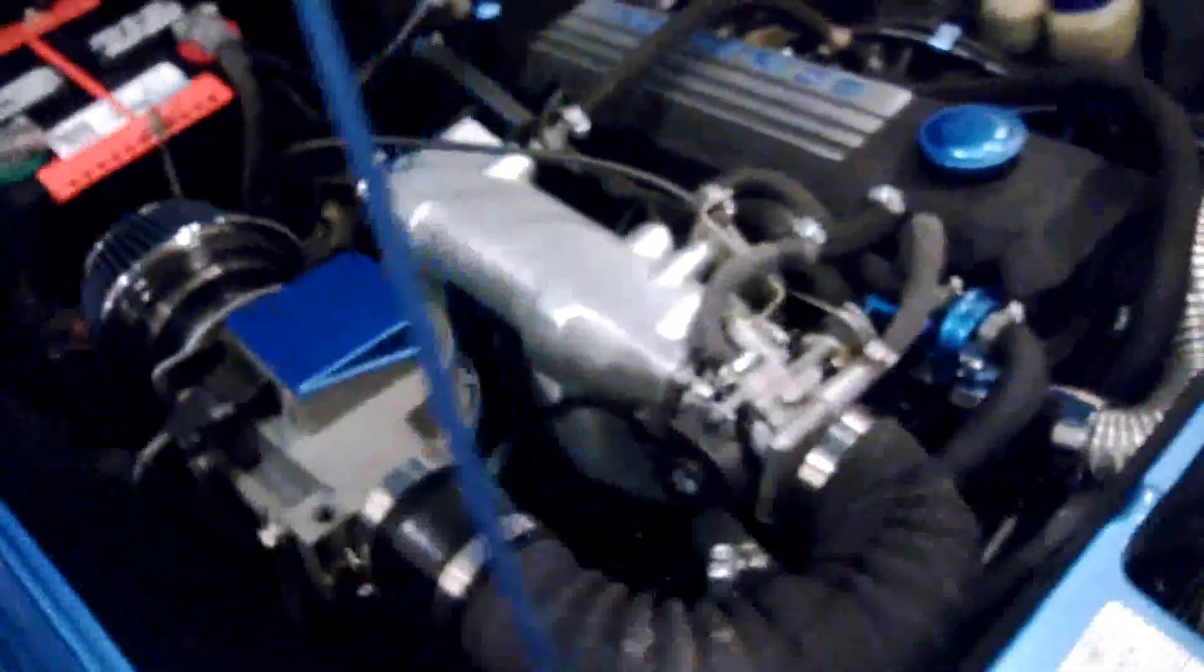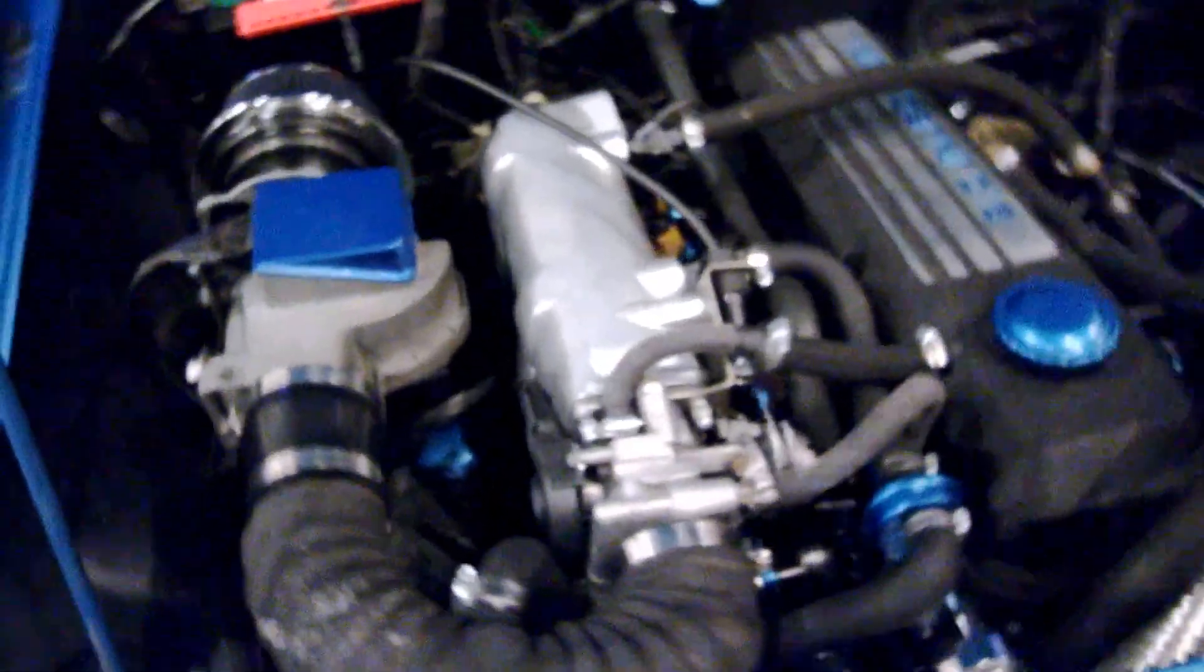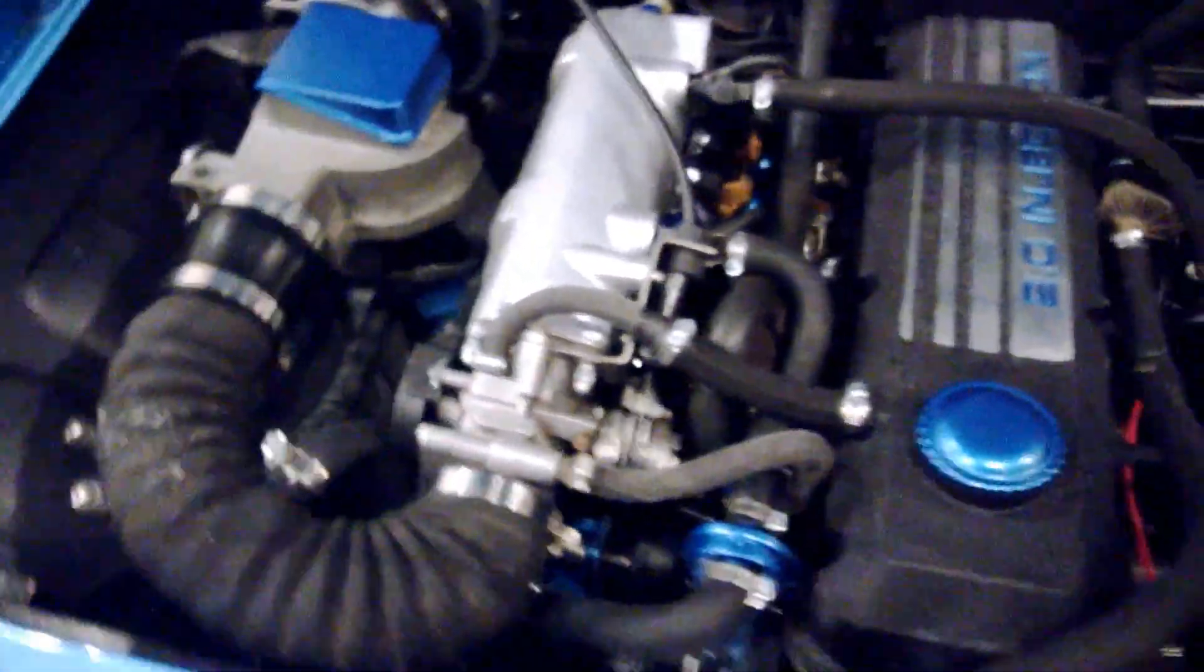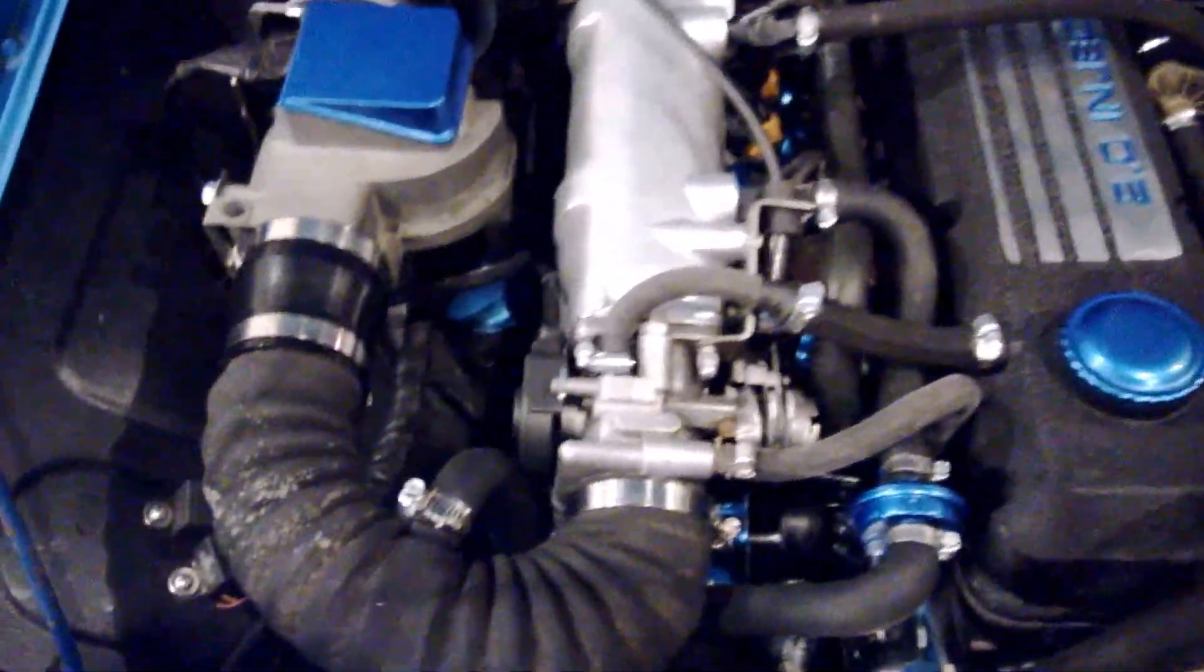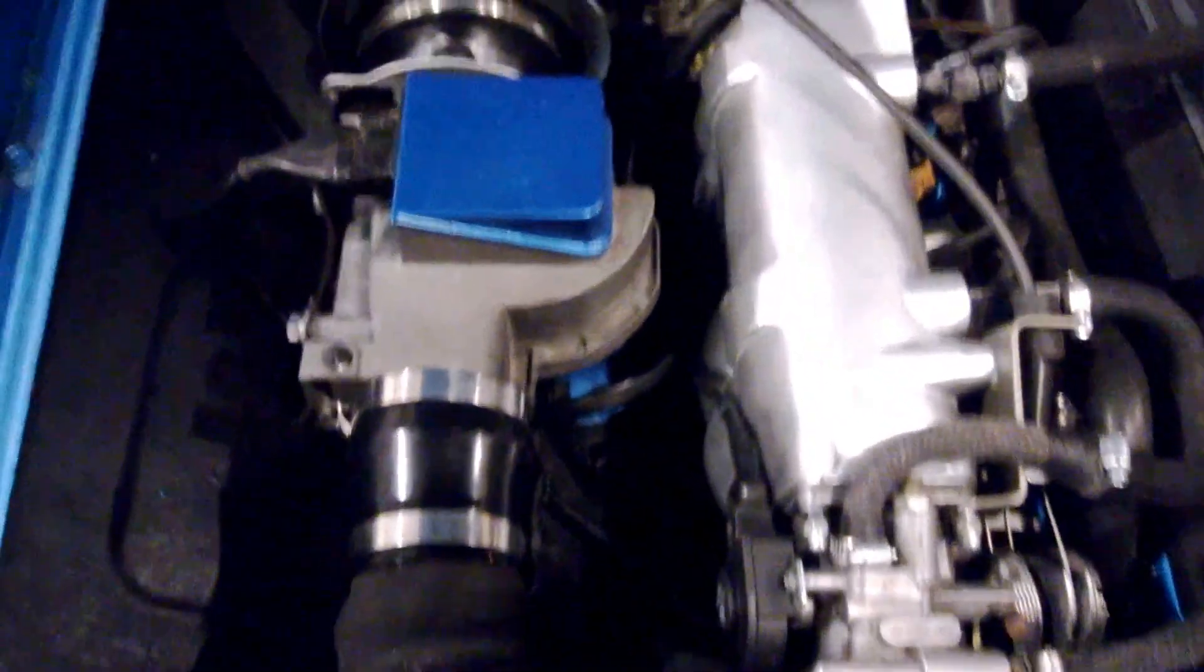So basically here you've got your standard Bosch LE Injection for an Opel, it could be any Porsche, BMW, Volkswagen, whatever.